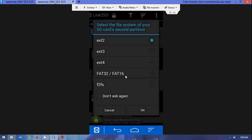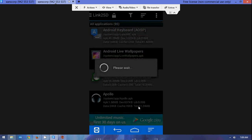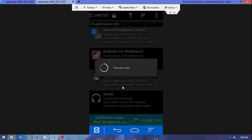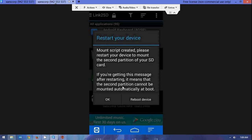Now, once that is done, you get the partition selection screen again. Mine is ext2 — some people use ext4, I just use ext2 — and click OK. And as you can see now, my script has been created. It says: 'Please restart your device to mount the second partition of your SD card.' So we reboot the device.